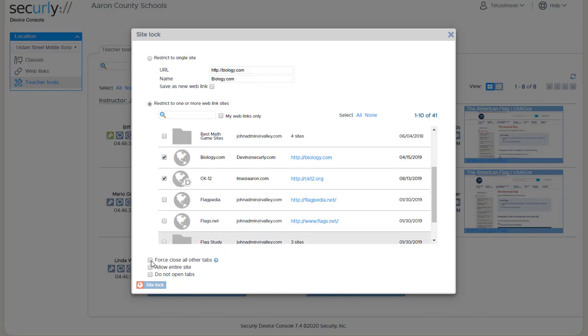We can force close all the other tabs so this can just help remove some of the other distractions from tabs that are open on the device. However it's not required. If a student has other tabs open and you don't select this option, those other tabs will temporarily change to a screen that says this site is temporarily blocked.